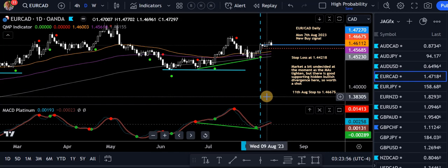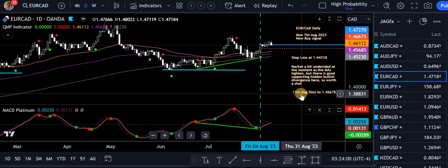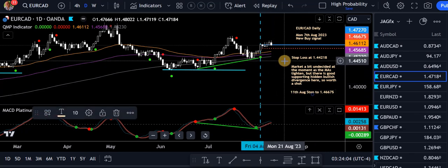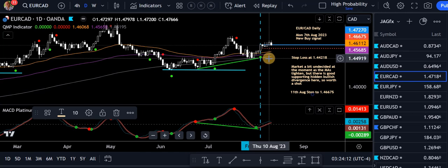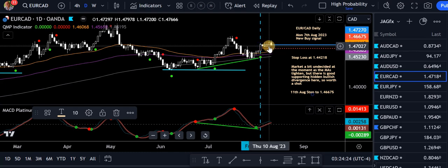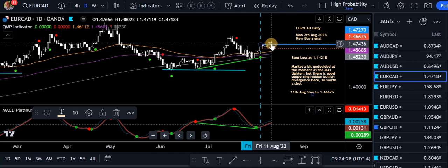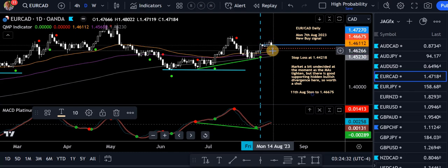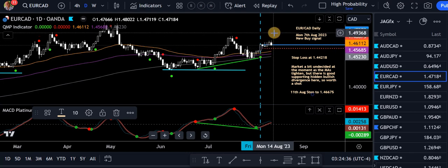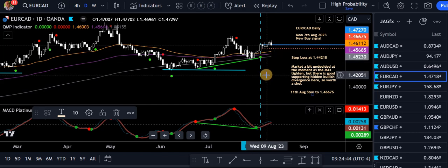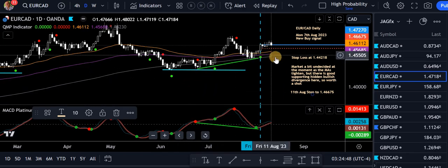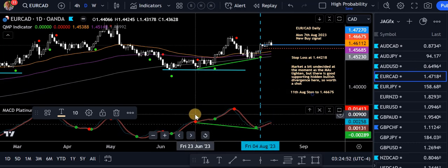EUR/CAD — this one took some action. Yesterday, Friday the 12th, I moved my stop right up. The initial stop was at 1.44218. After Thursday's close I looked at the candle and the MACD Platinum — it's just poking through the zero level and going nowhere fast. I've been in the trade a few days. So I dragged the stop right up nice and tight just to give it the opportunity in case it takes off. Really need to see it break the previous high to be convincing. You can see the moving averages all tightening up. There was hidden bullish divergence there — it's a little tricky to spot but it's there.